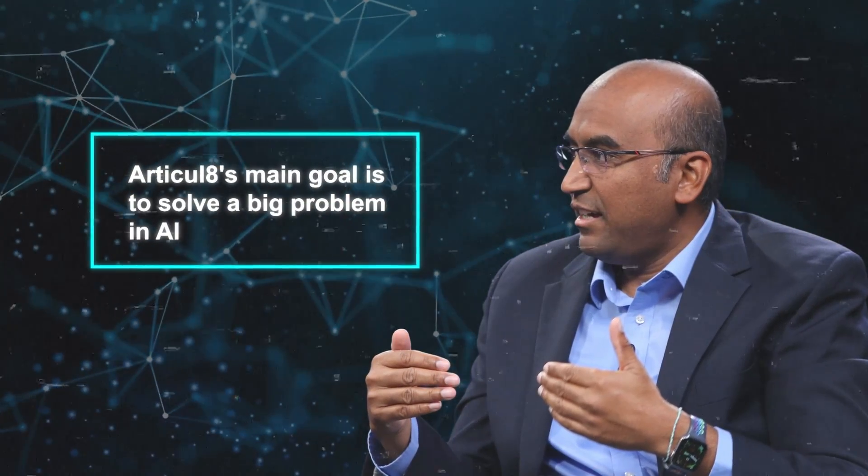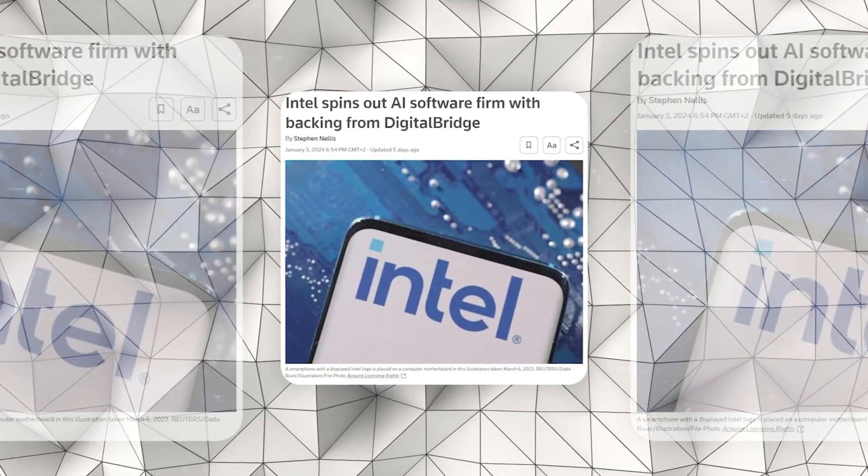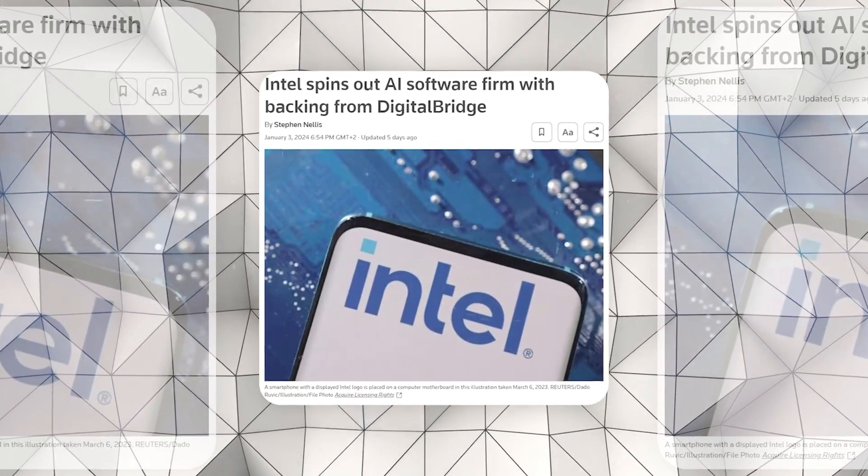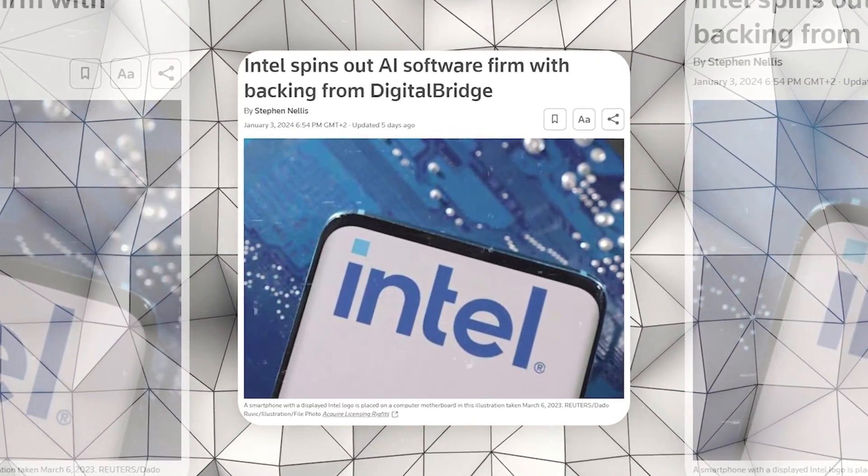He explained that Articulate's main goal is to solve a big problem in AI: turning simple AI ideas into real working projects that are safe, affordable, and effective. Subramanian, who also led Intel's data center and AI group, shared this in an interview with Reuters.